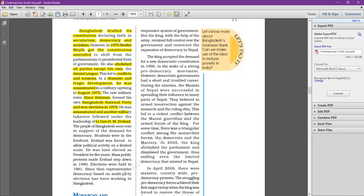The people of Bangladesh became fed up with military rule. Bangladesh soon rose in support of democracy — students and common people started protesting against the rule of H.M. Ershad. Ershad was ultimately forced to allow political activity. He was later elected as president for five years, but mass public protest continued, and he had to step down in 1990. In 1991 elections happened in Bangladesh.